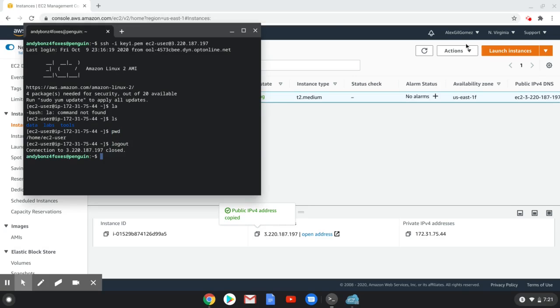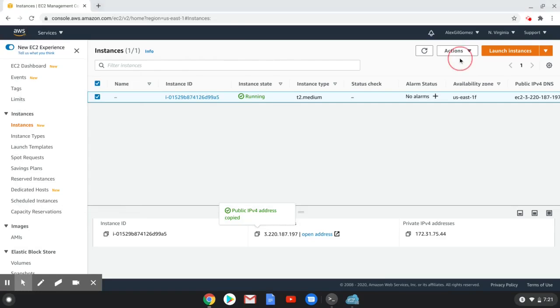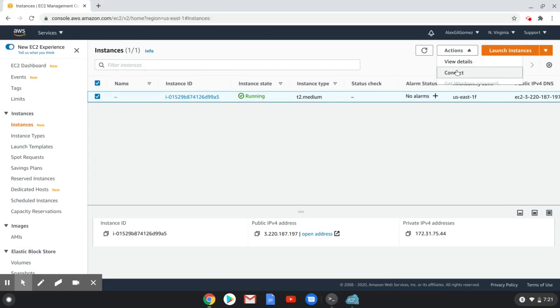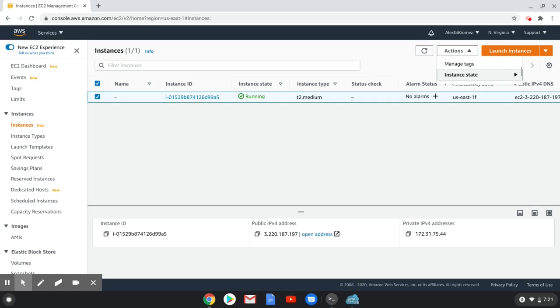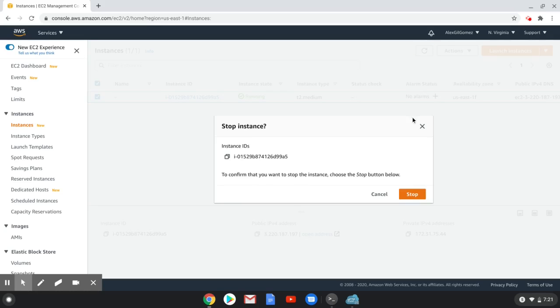And once you're done with the lab, remember to stop your instance by clicking Actions, Instance State, Stop Instance.